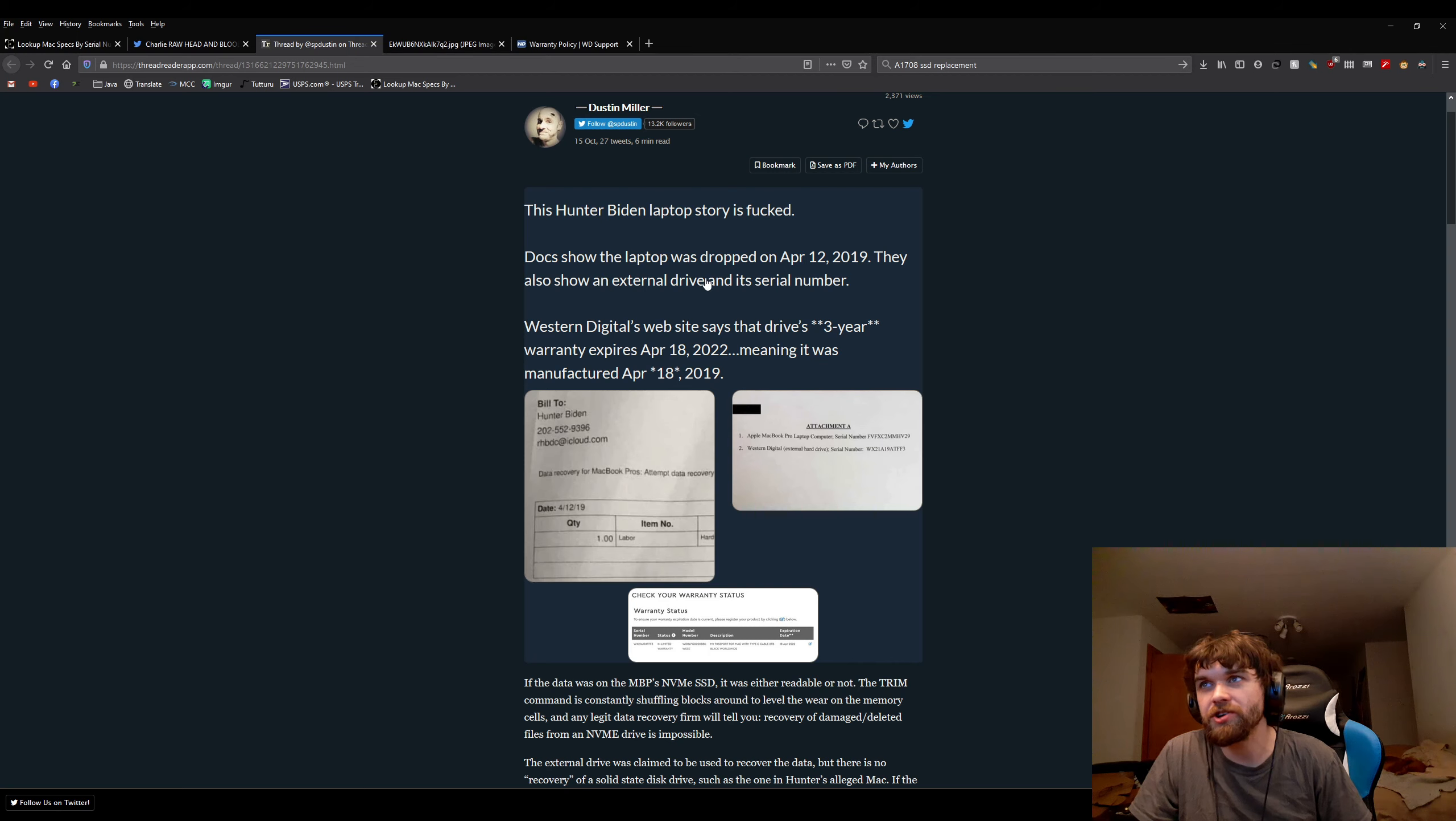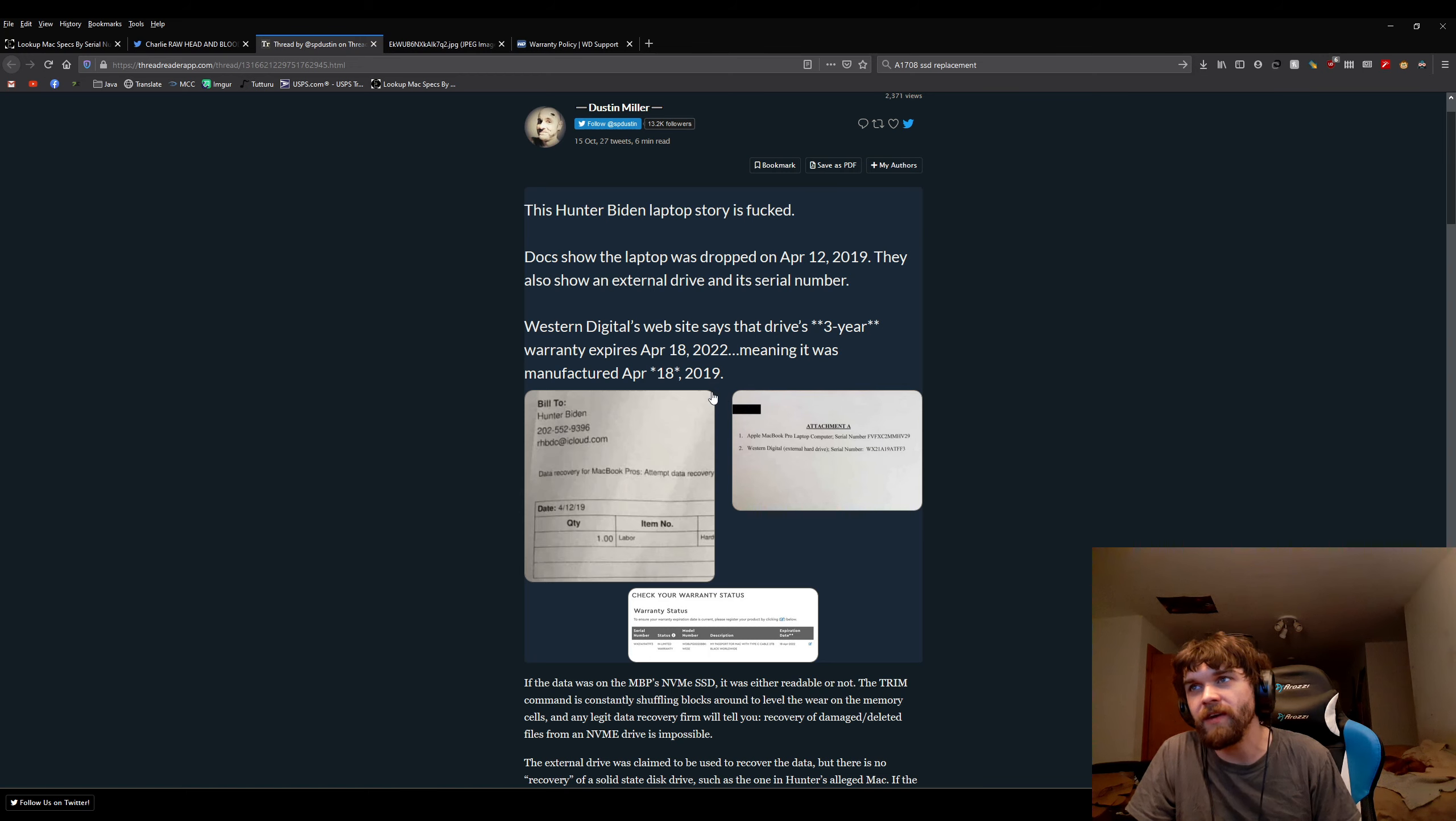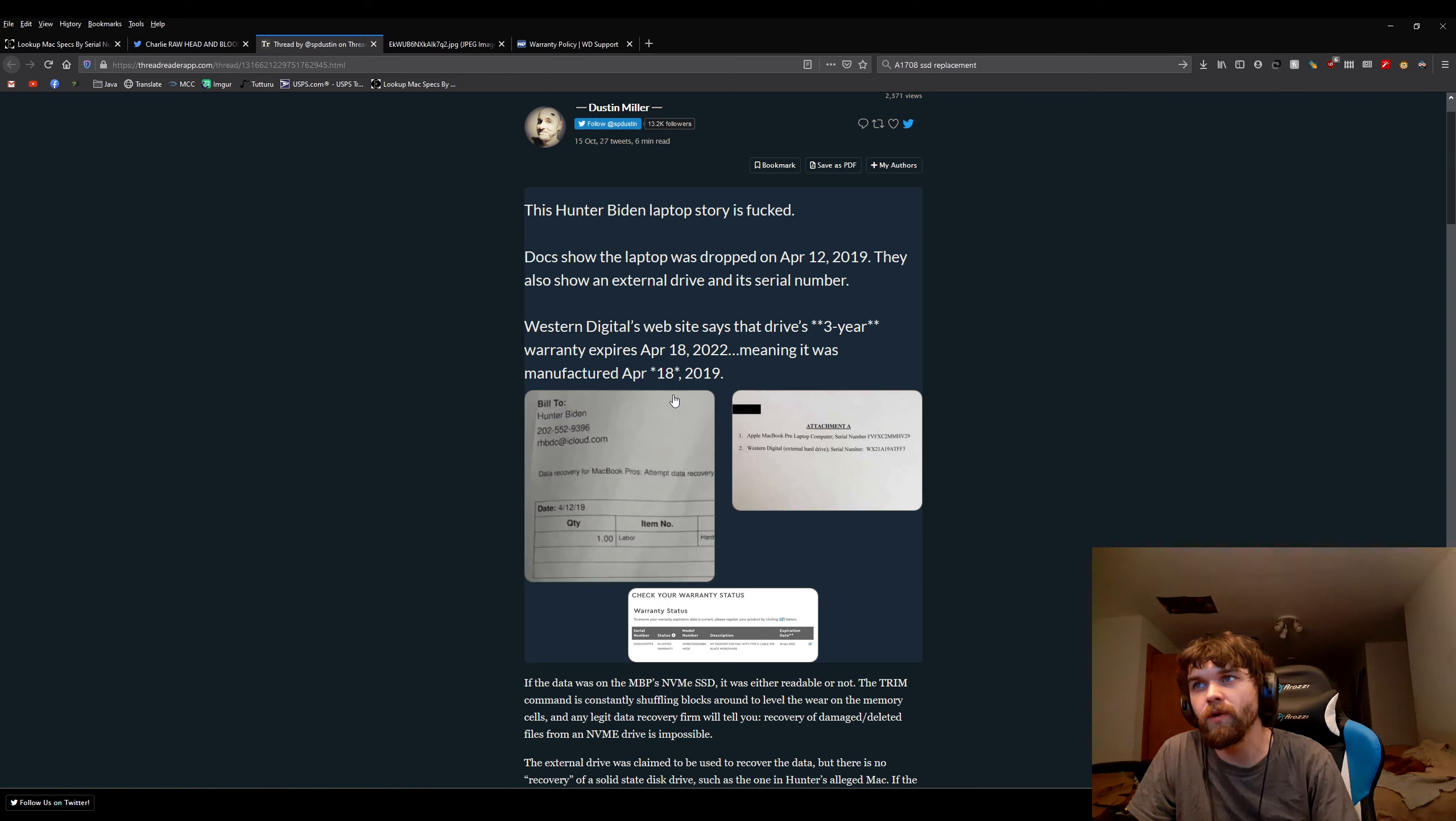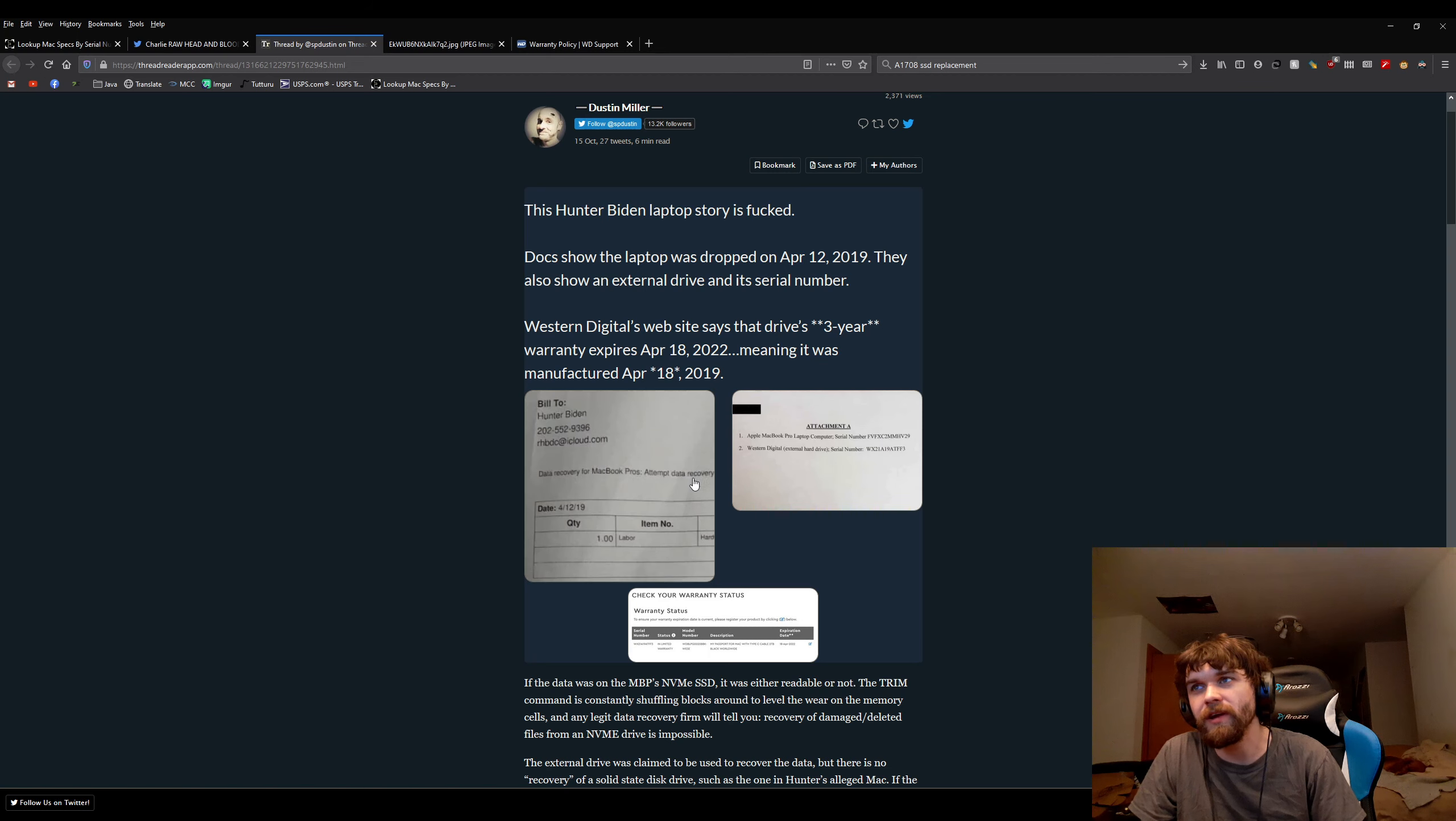Documents show the laptop was dropped on April 12, 2019. They show an external drive and its serial number. Western Digital's website says the drive's three-year warranty expires 2022, which means it was manufactured April 18, 2019.